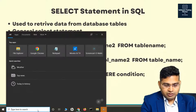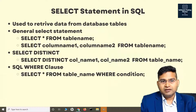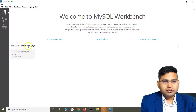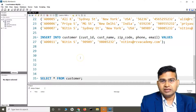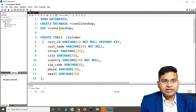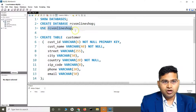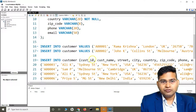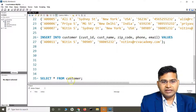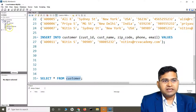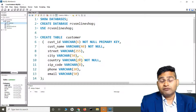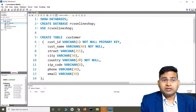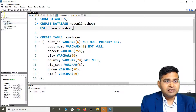Let's go to MySQL Workbench and fire these queries to understand them in detail. This is my MySQL Workbench — if you haven't followed the previous tutorials, go ahead and watch them as they'll be really helpful. We have created a database called 'rcv_online_shop' and added values into the customer table. On the left-hand side you can see the customer table with all its data.